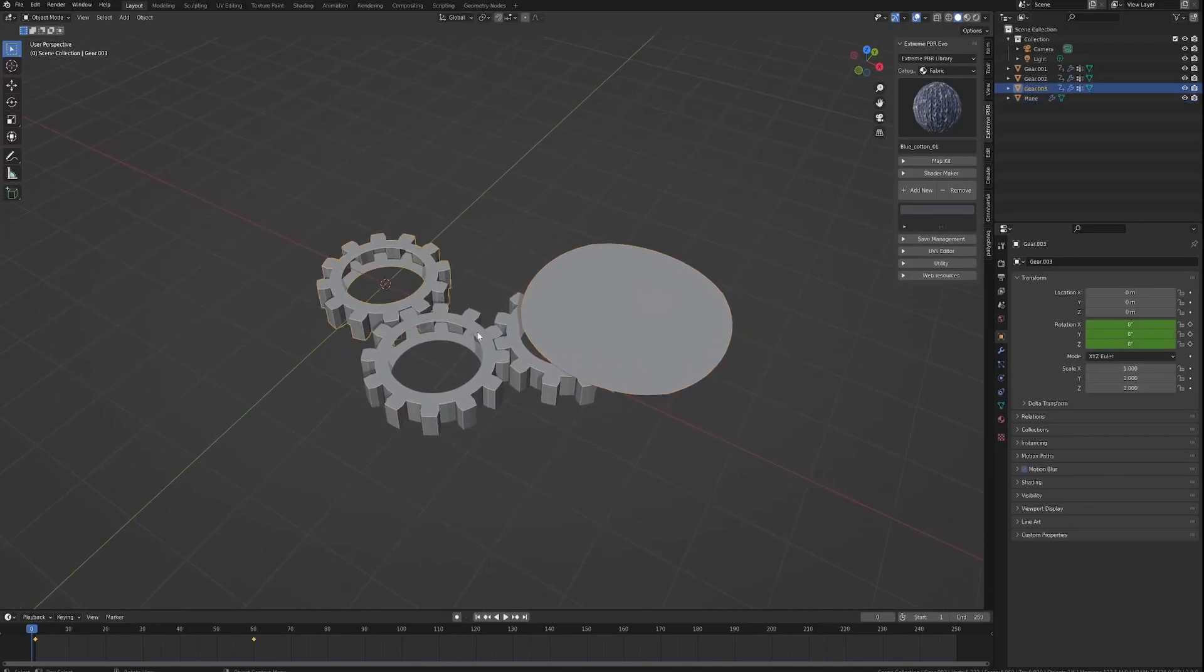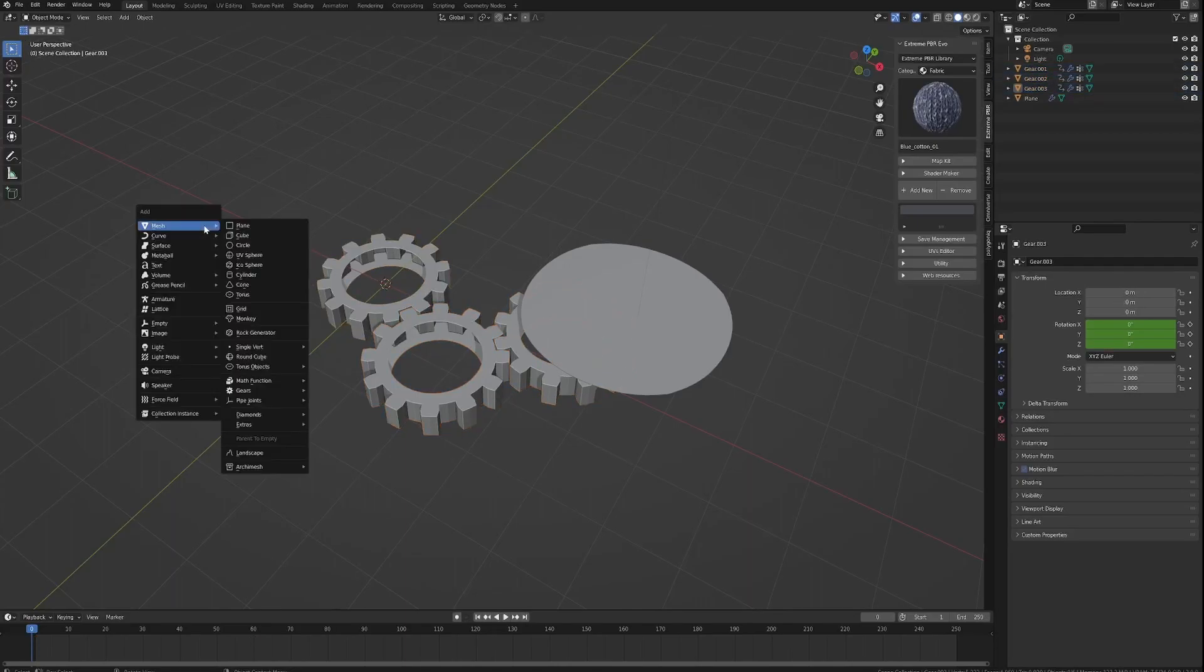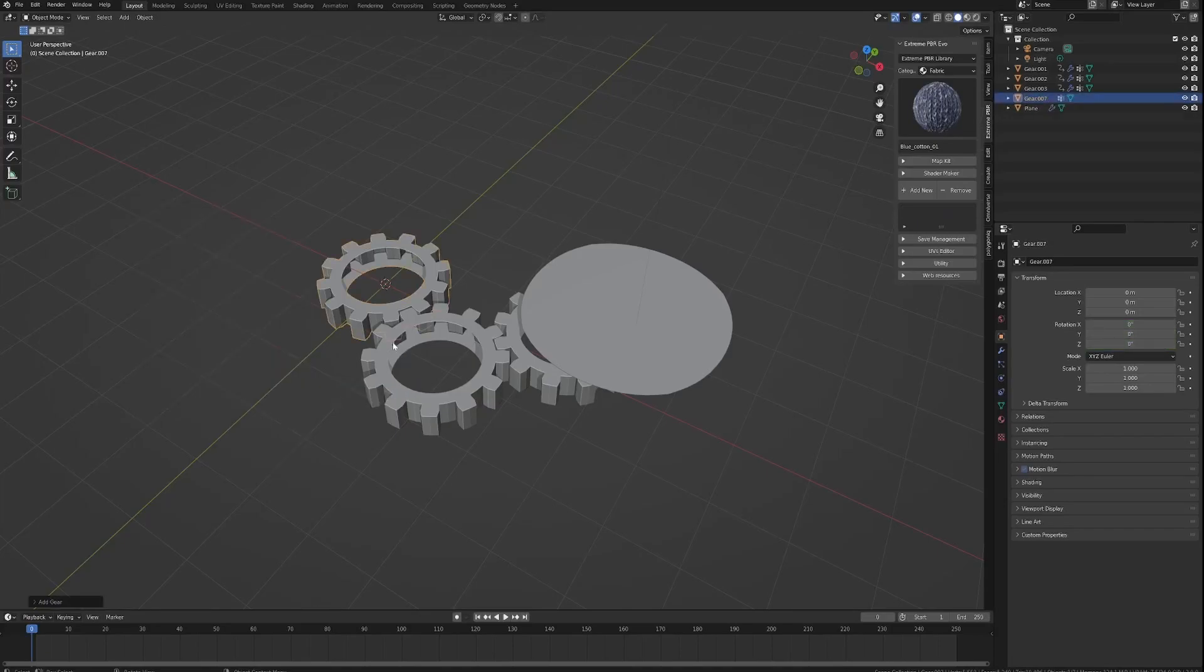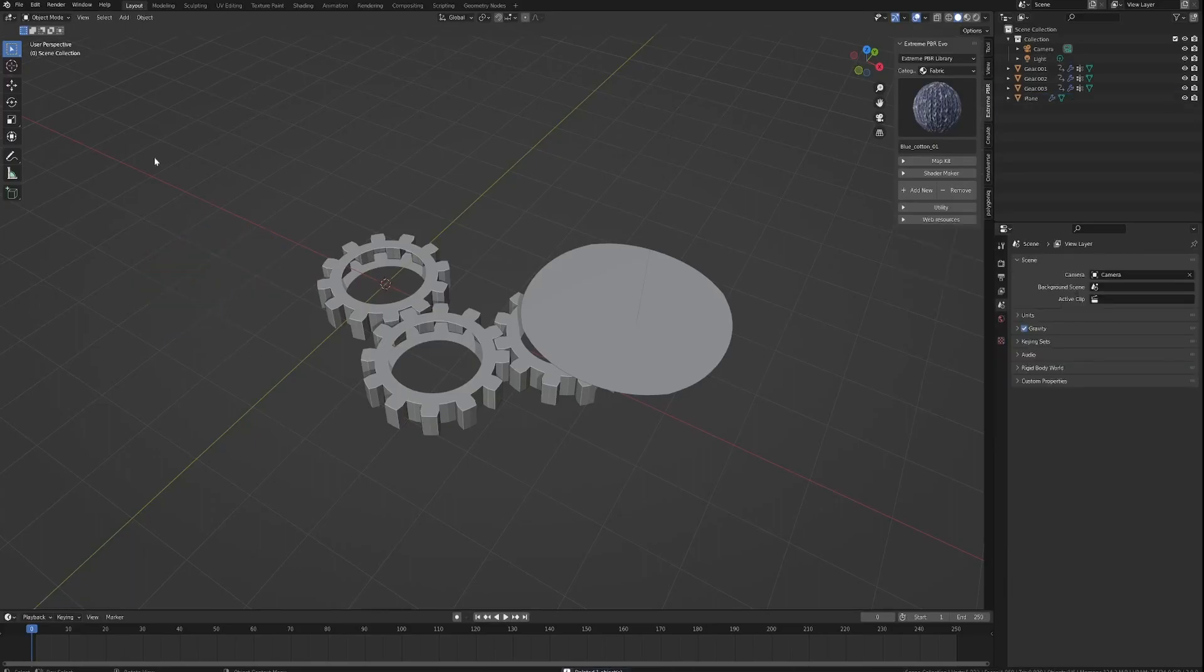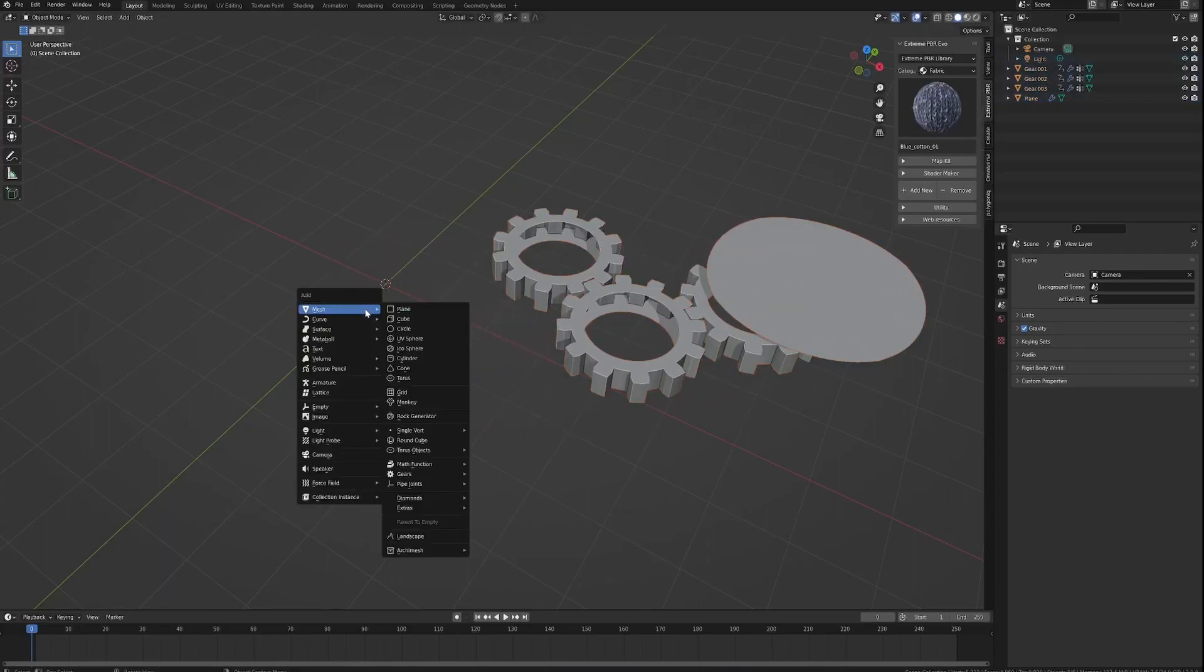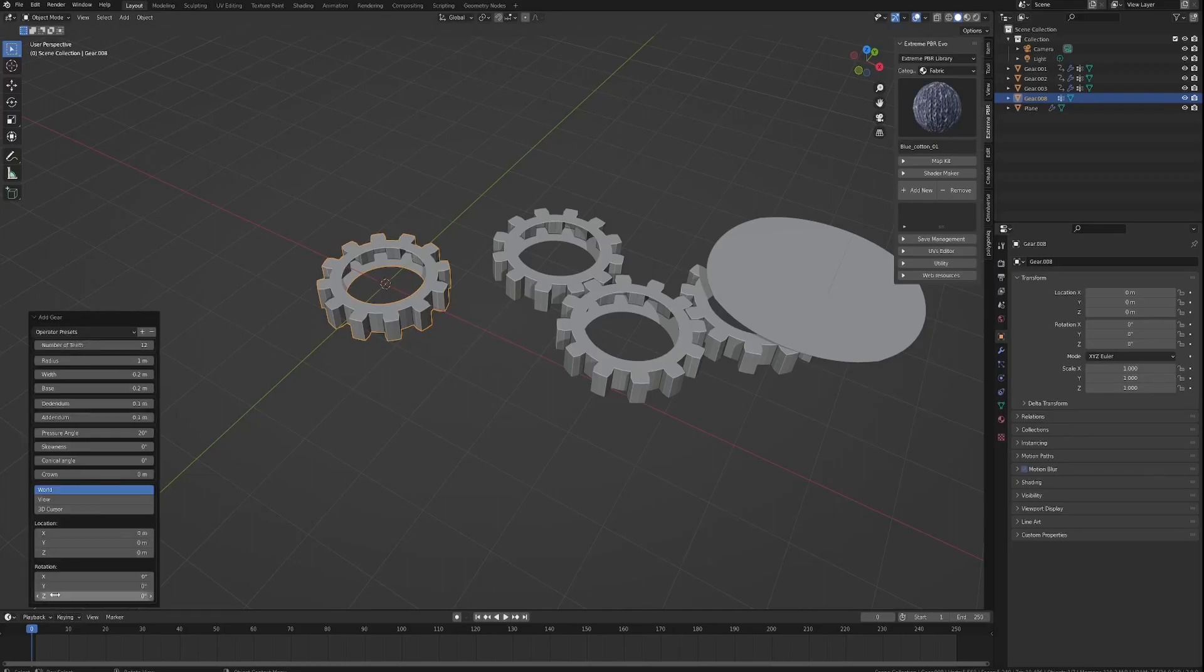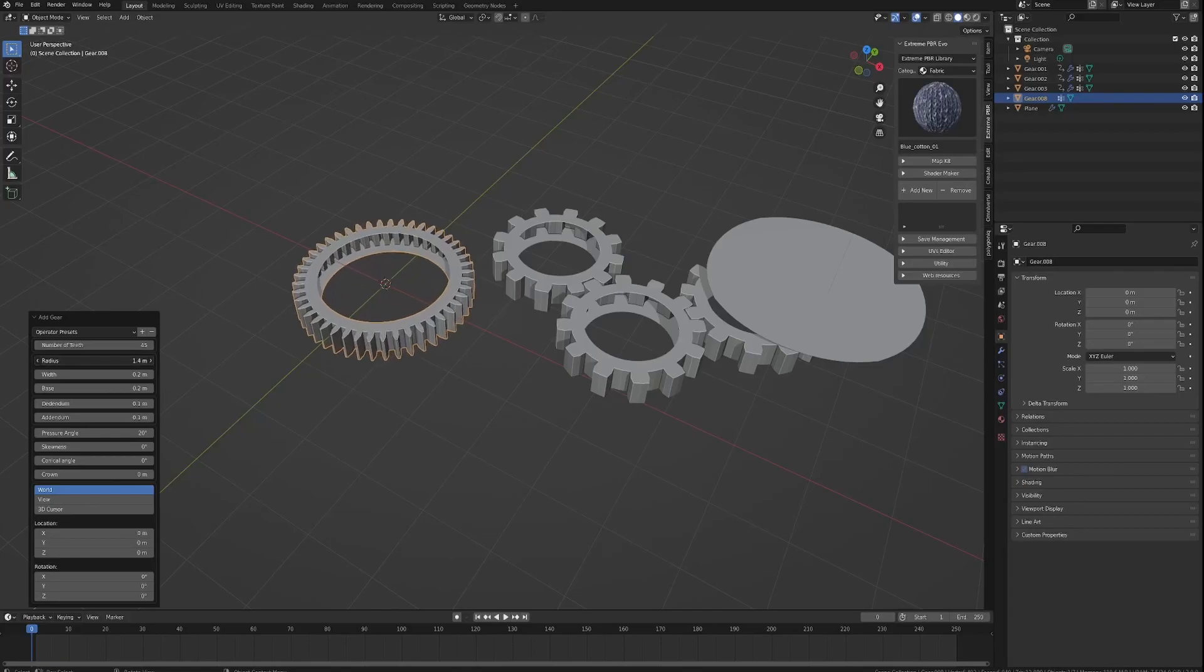So if you've got a gears system set up here, by the way, this was added in with if I do shift A and I have a gears option here where I can create gears basically and adjust them as well, which is quite neat. And if I move that over there shift A mesh gears. You can go in here, you can change the number of teeth.